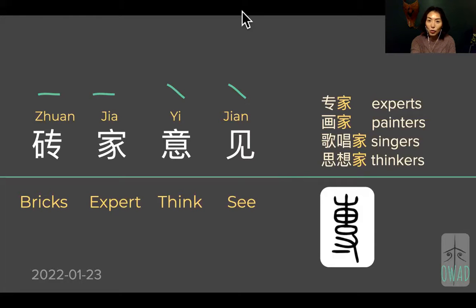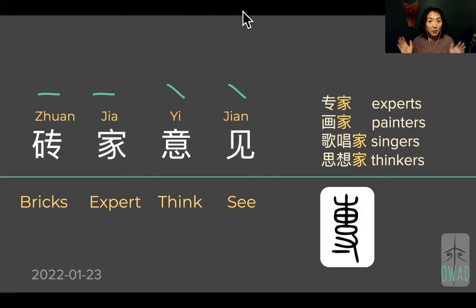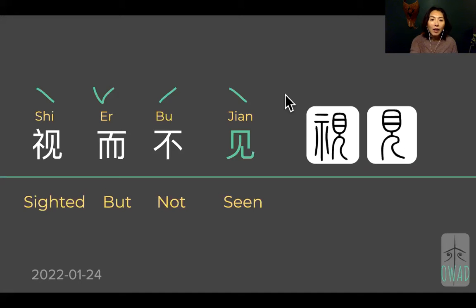Yesterday we talked about 'zhuan jia yijian.' Chinese switch out the zhuan character from the specialized meaning to the bricks, which carries a totally different, very questionable expertise image in this expression.